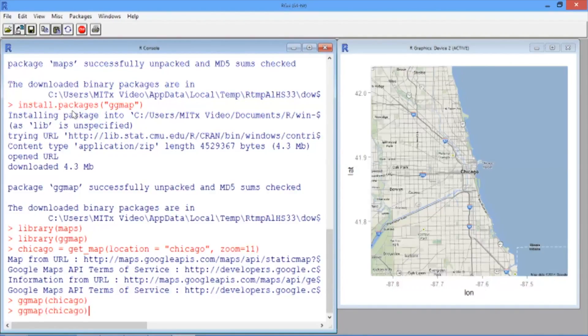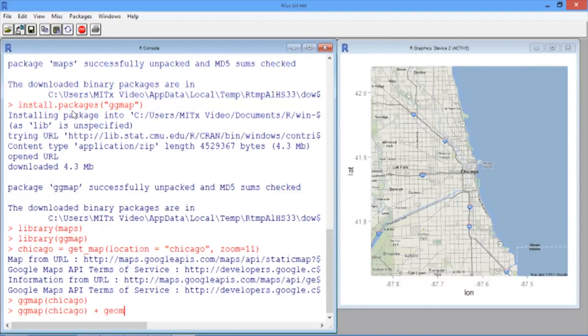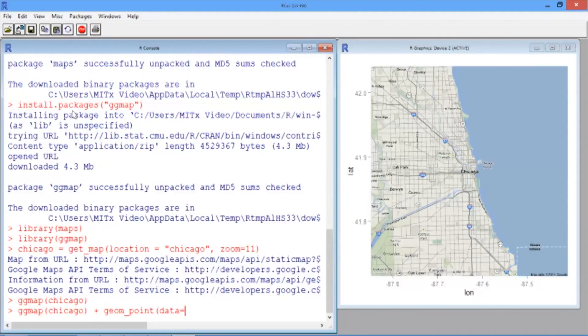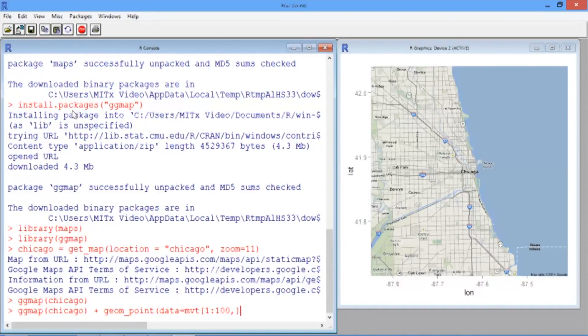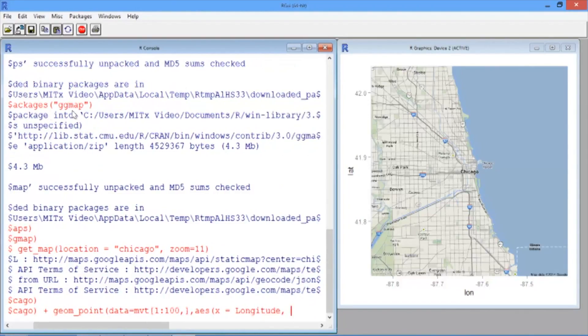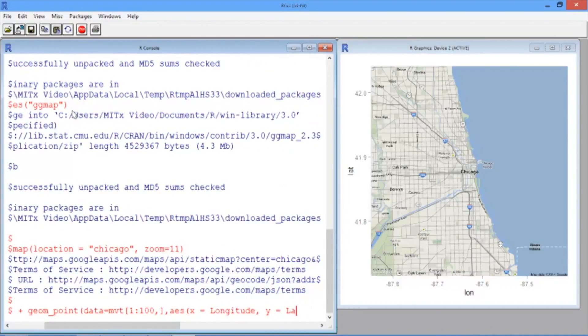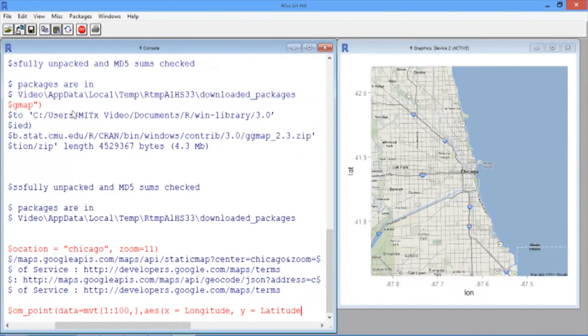This is instead of using ggplot like we've been using in the previous videos. Then we want to add geom_point and here we'll define our data set to be equal to motor vehicle thefts where we'll take the first through 100th observations. And in our aesthetic, we'll define our x-axis to be the longitude of the points, and our y-axis to be the latitude of the points.